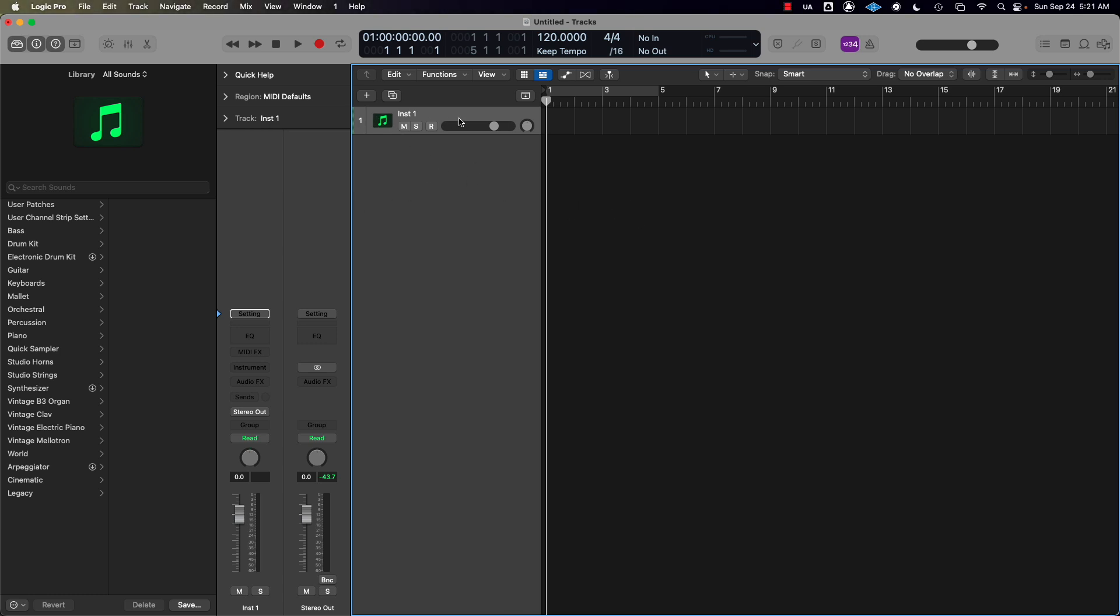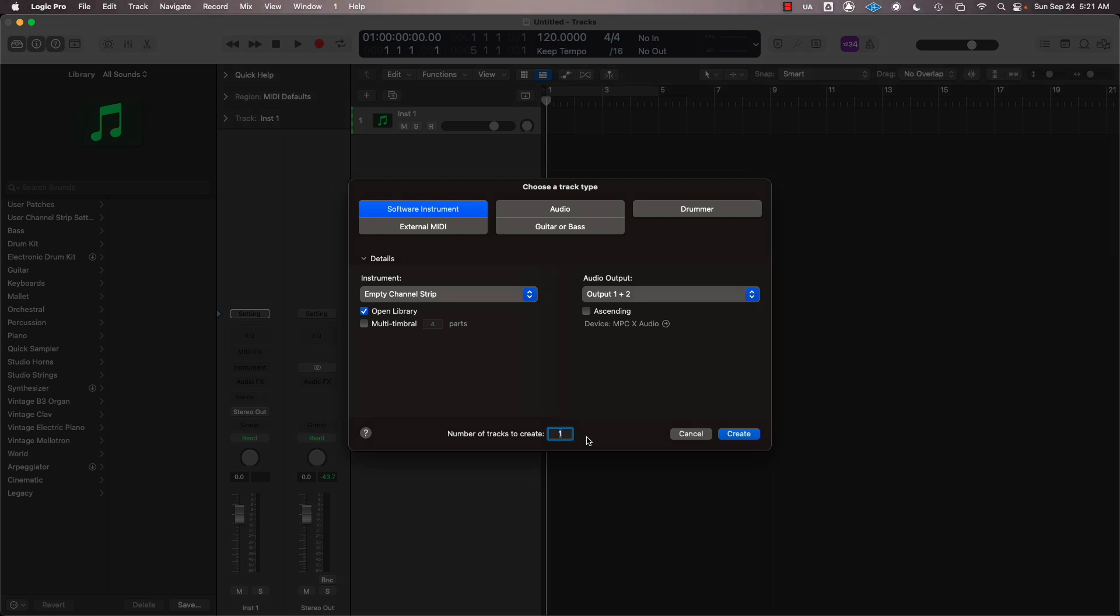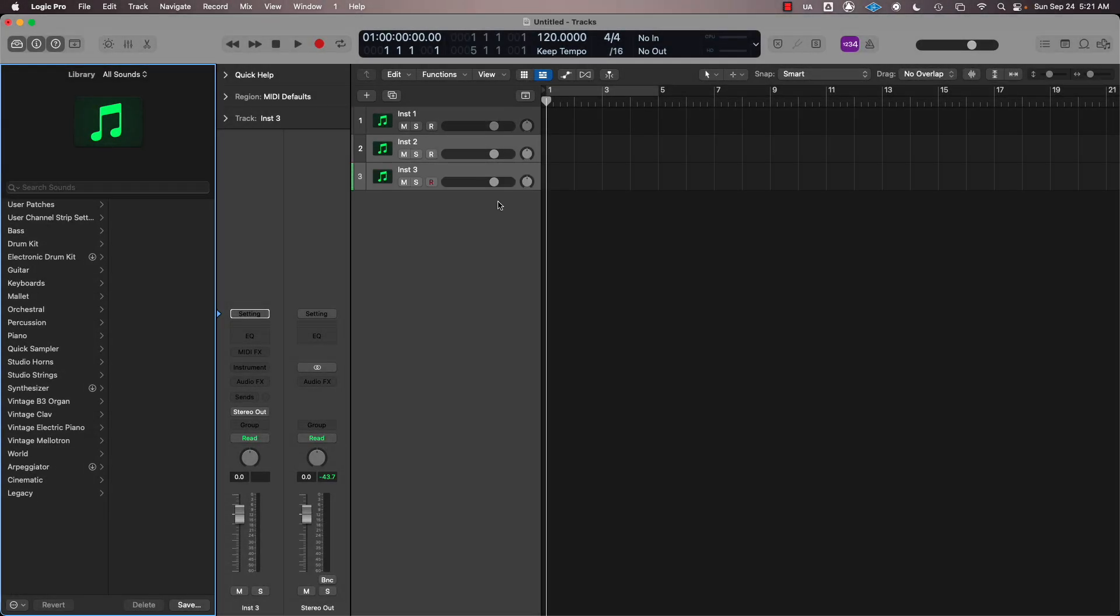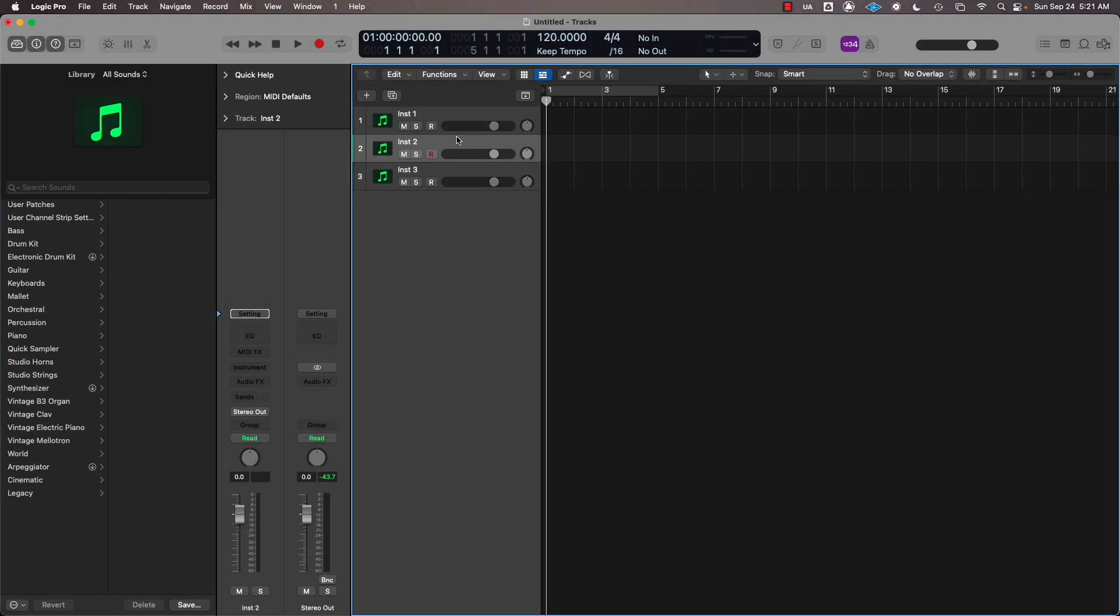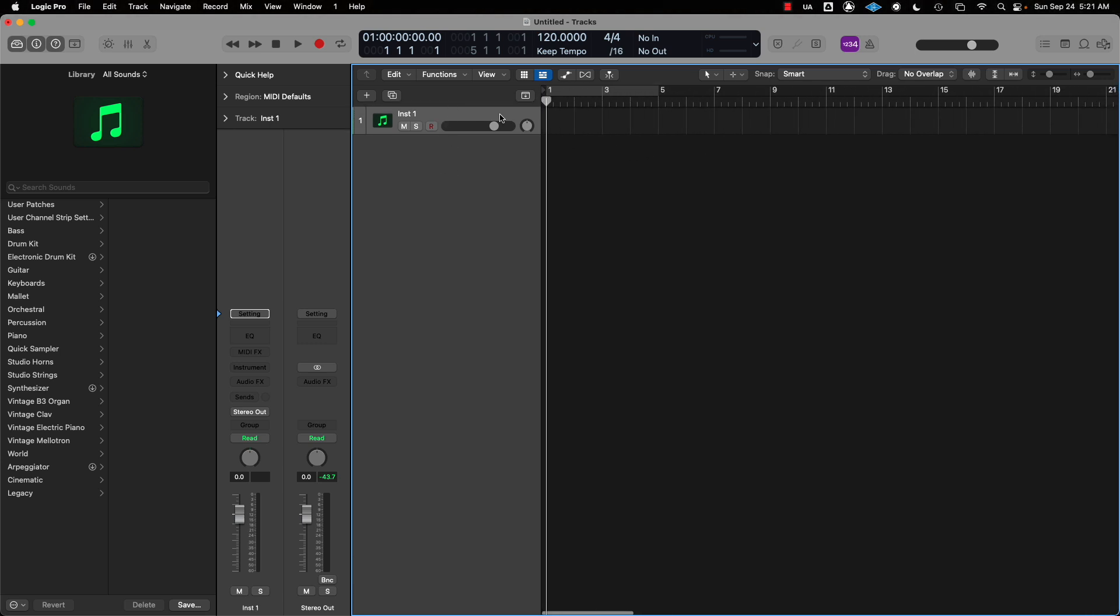If you want to insert another track, you can hit this plus button here. This will bring up the menu. Hit software instrument, choose how many tracks you want to create. You can press delete to remove them. You have to leave a track open in order for the project to stay open.